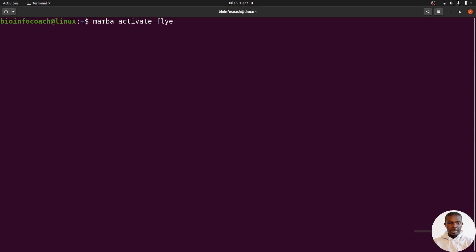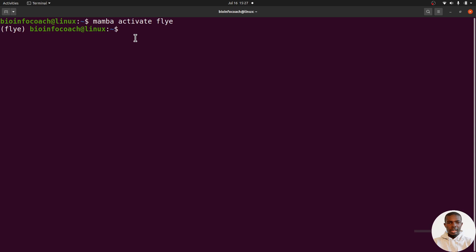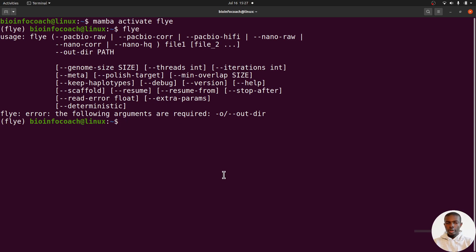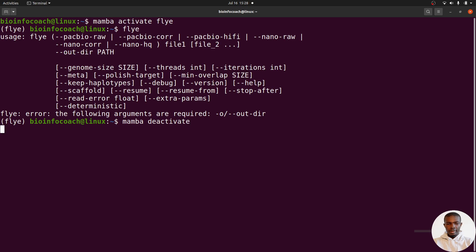If everything is successful, you'll have the name of the environment on the left side. Now I can just type 'flye', and once I type it I'll have this text coming up. That's how we use conda, mamba, or micro mamba to install Flye. If you're done with Flye, you can deactivate it by saying 'mamba deactivate', and that is it.